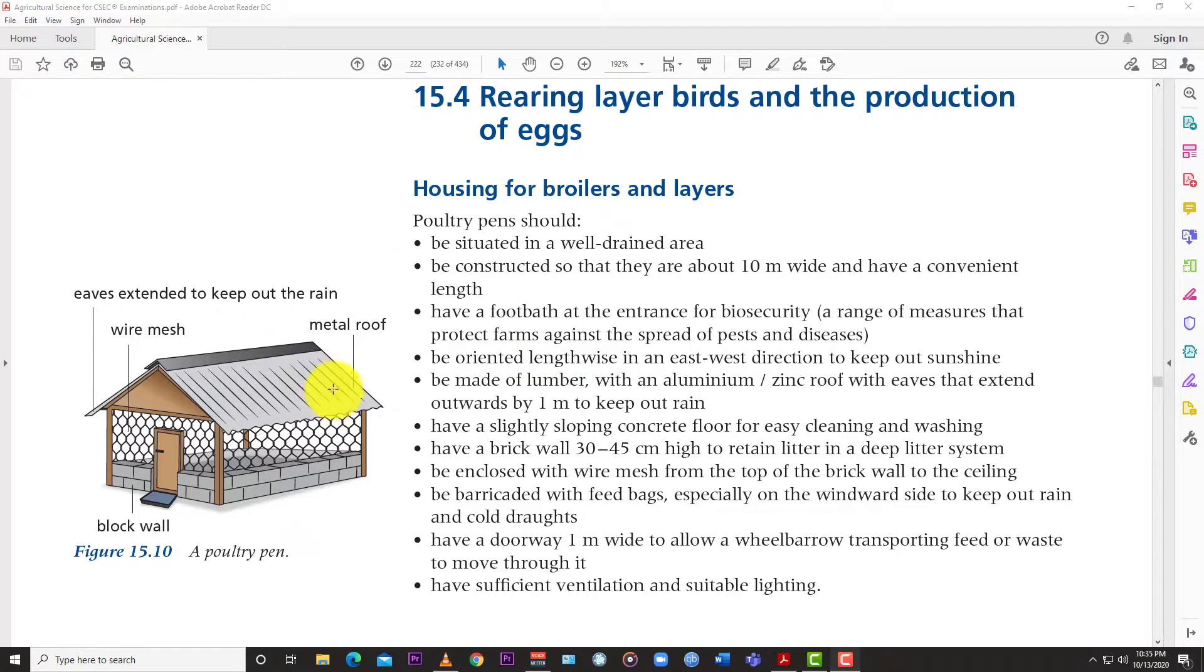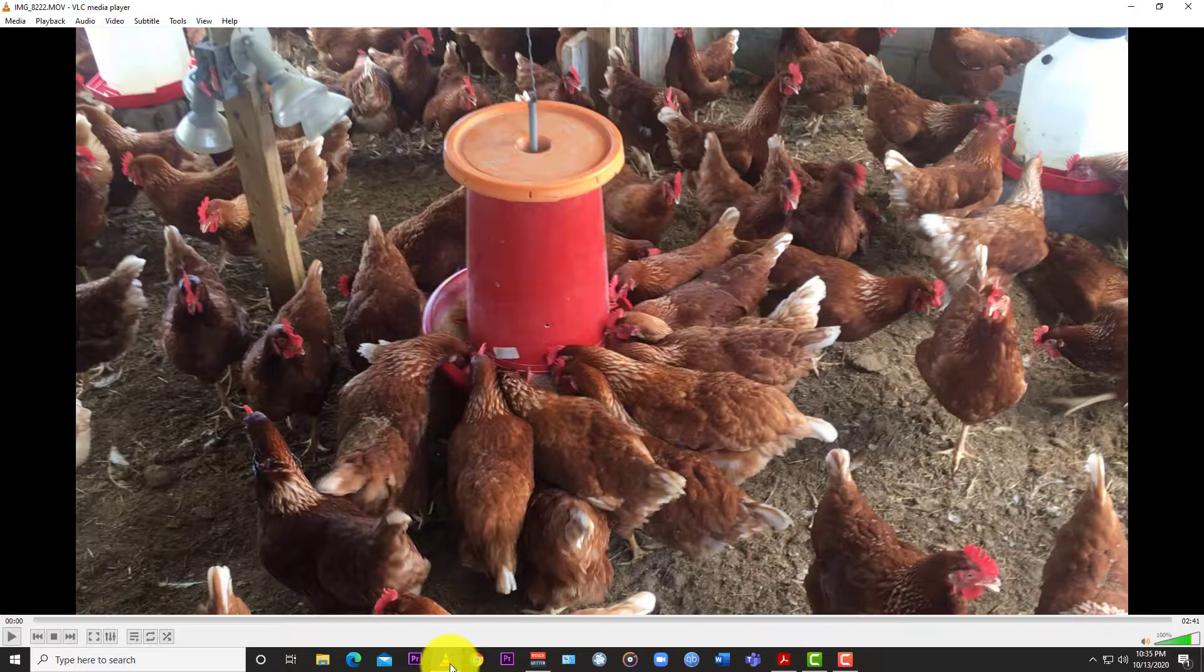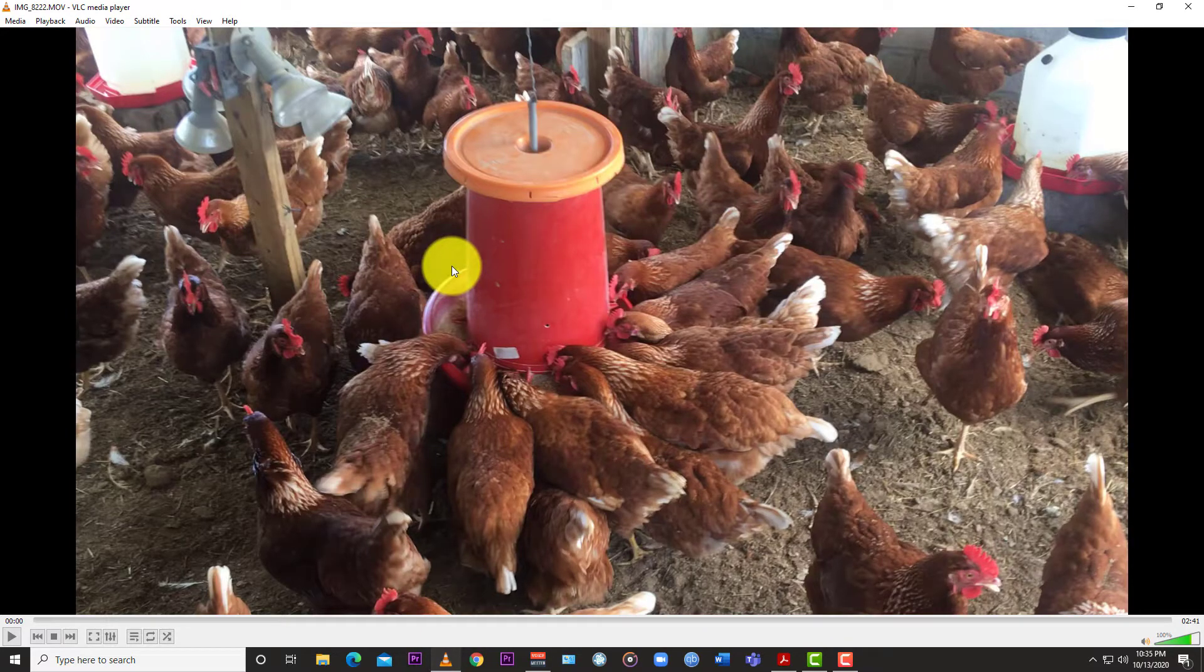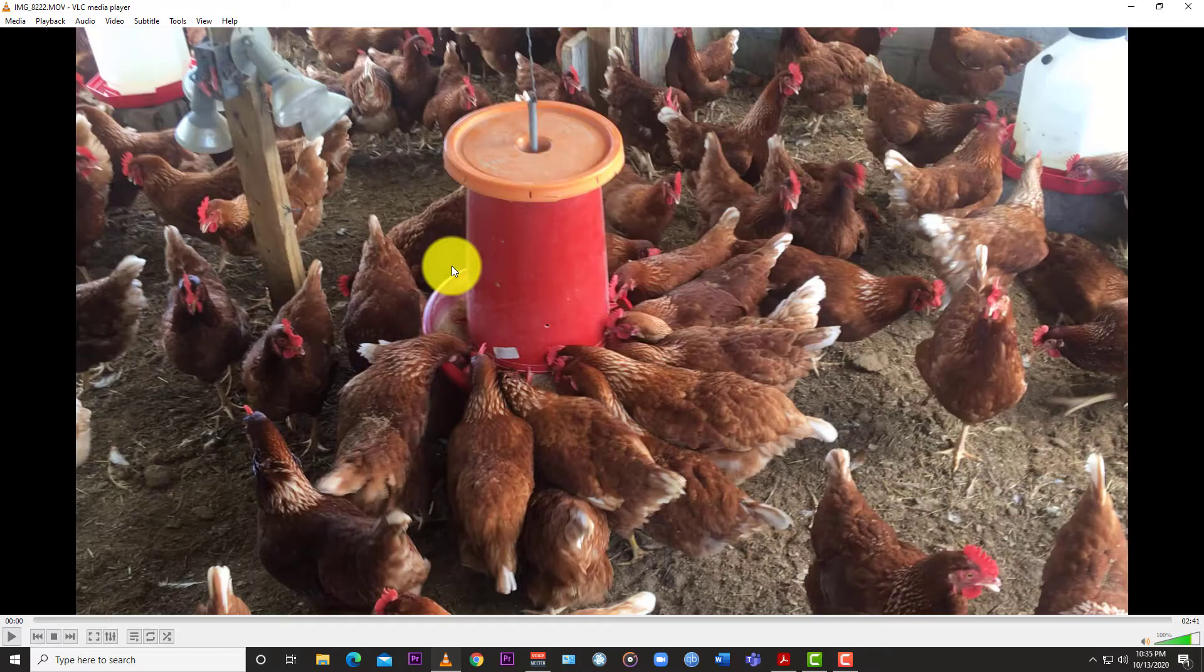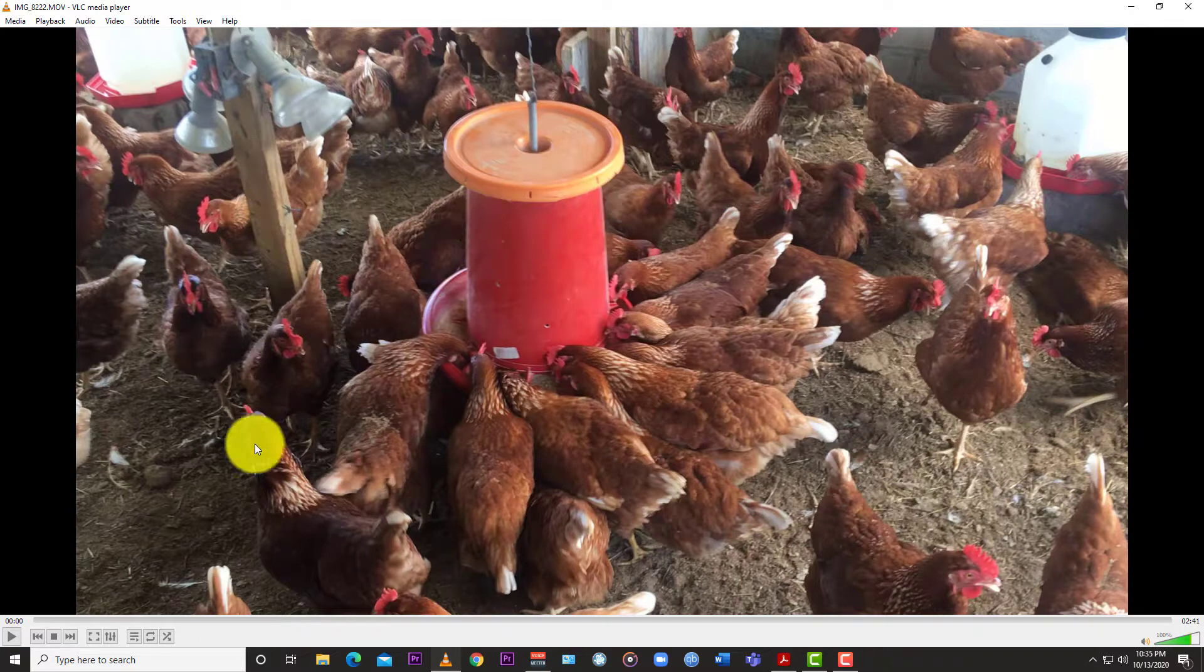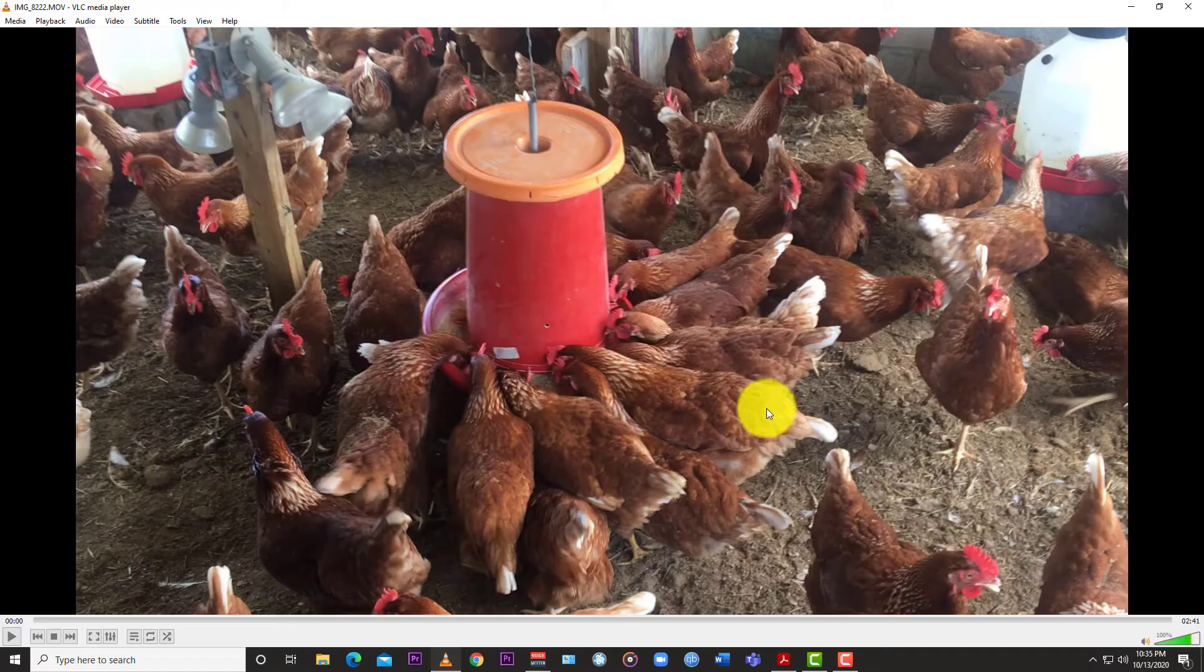Now the reason why I said this is a random video is because I just took a two or three minute video when I visited the school farm earlier today and I just decided to make a video out of it to use it as a teaching moment and also cover one of the topics within the syllabus with regards to housing for poultry.